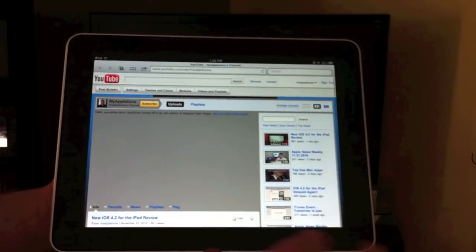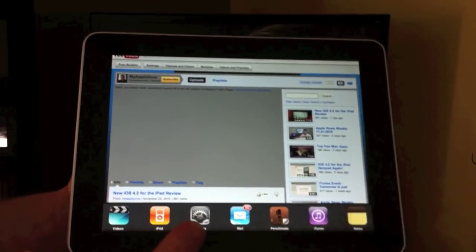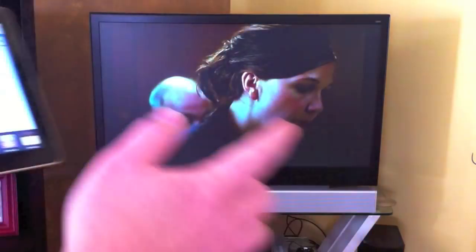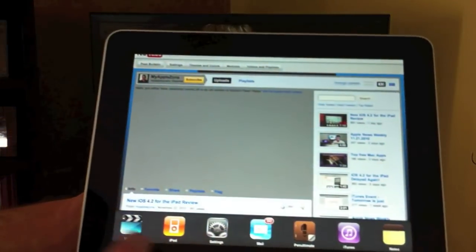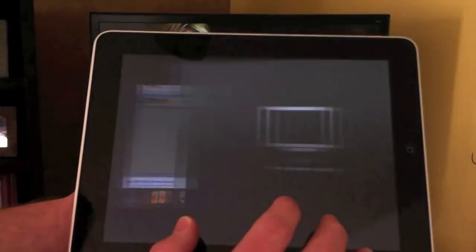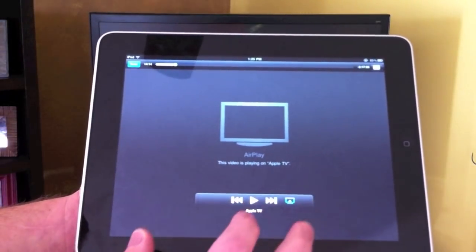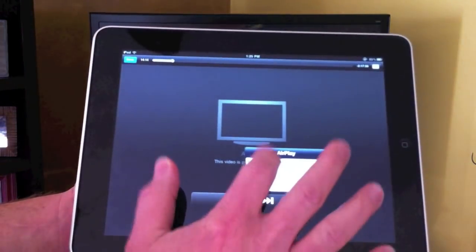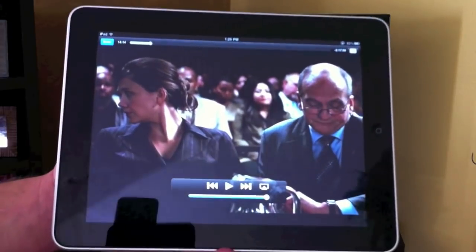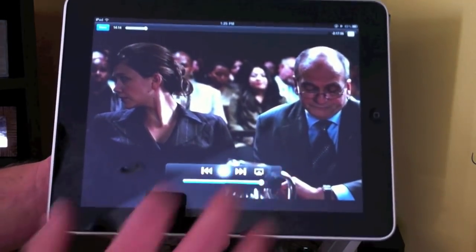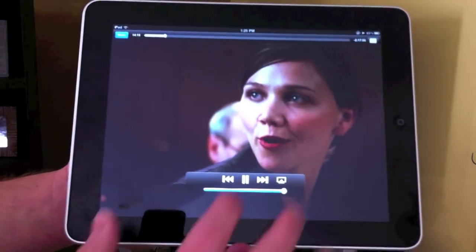I can do all sorts of things while the video is streaming from the iPad to the Apple TV. And I can go back to video, pause it, go back and play it on the iPad. Now the video is playing back on the iPad.